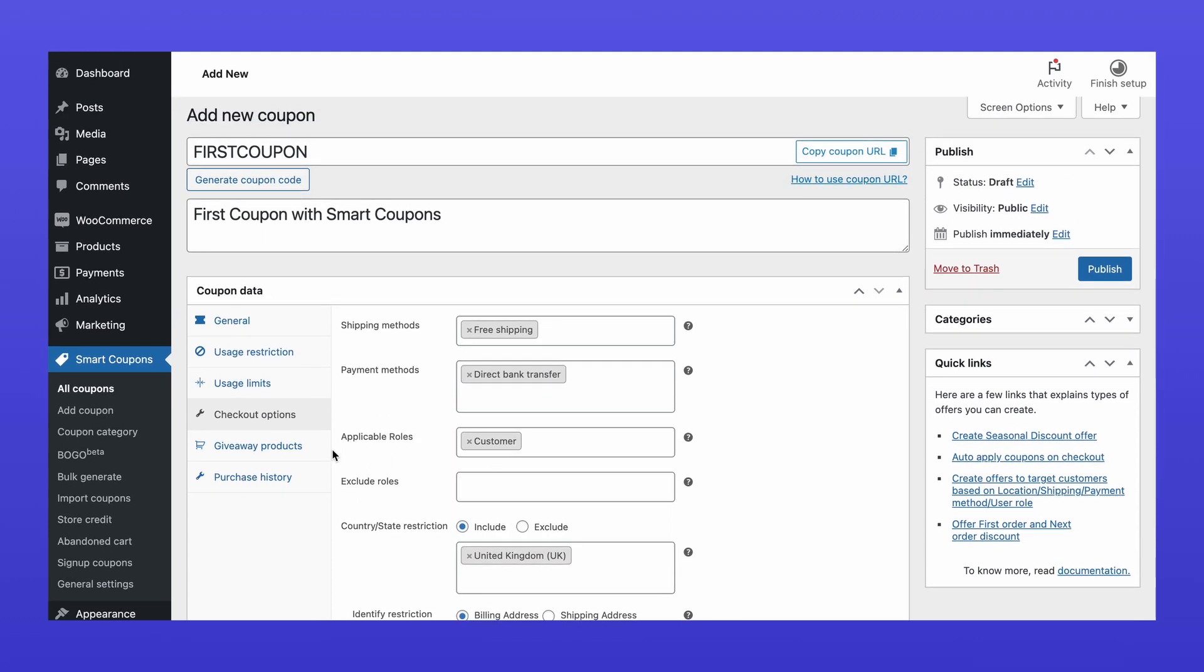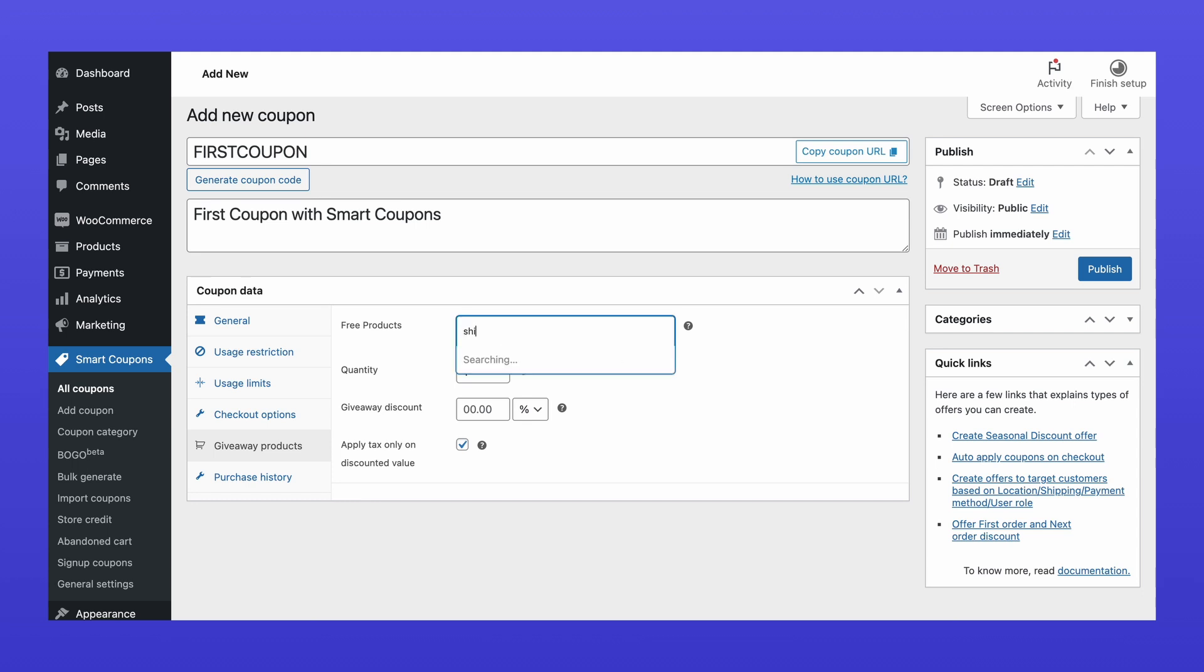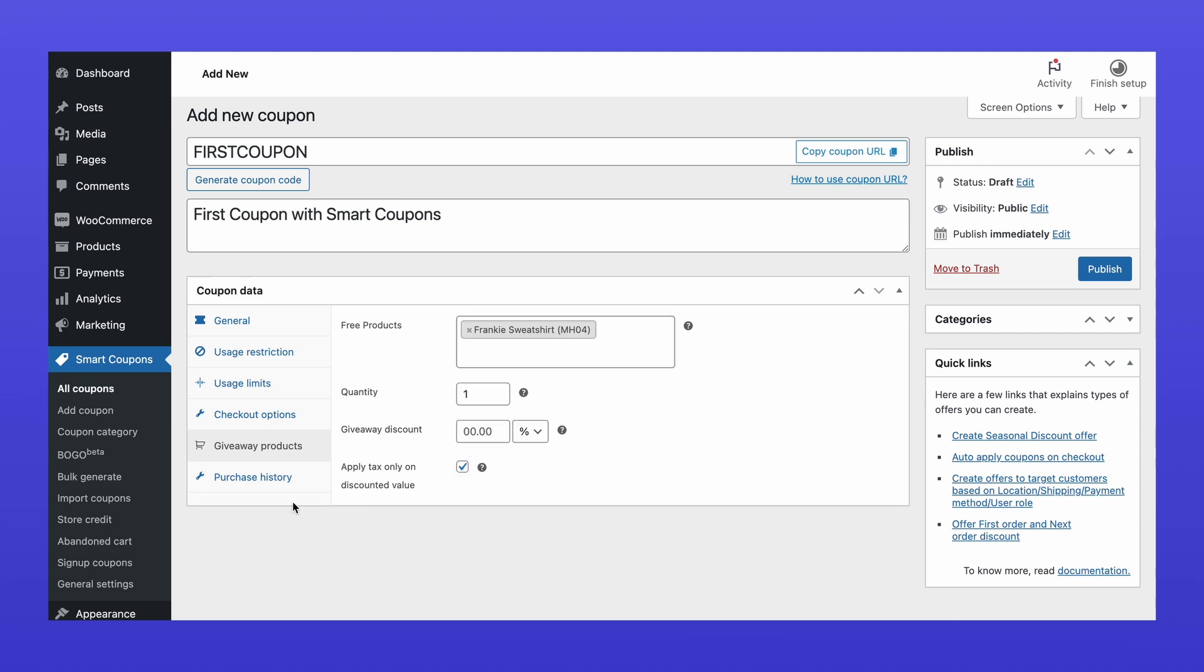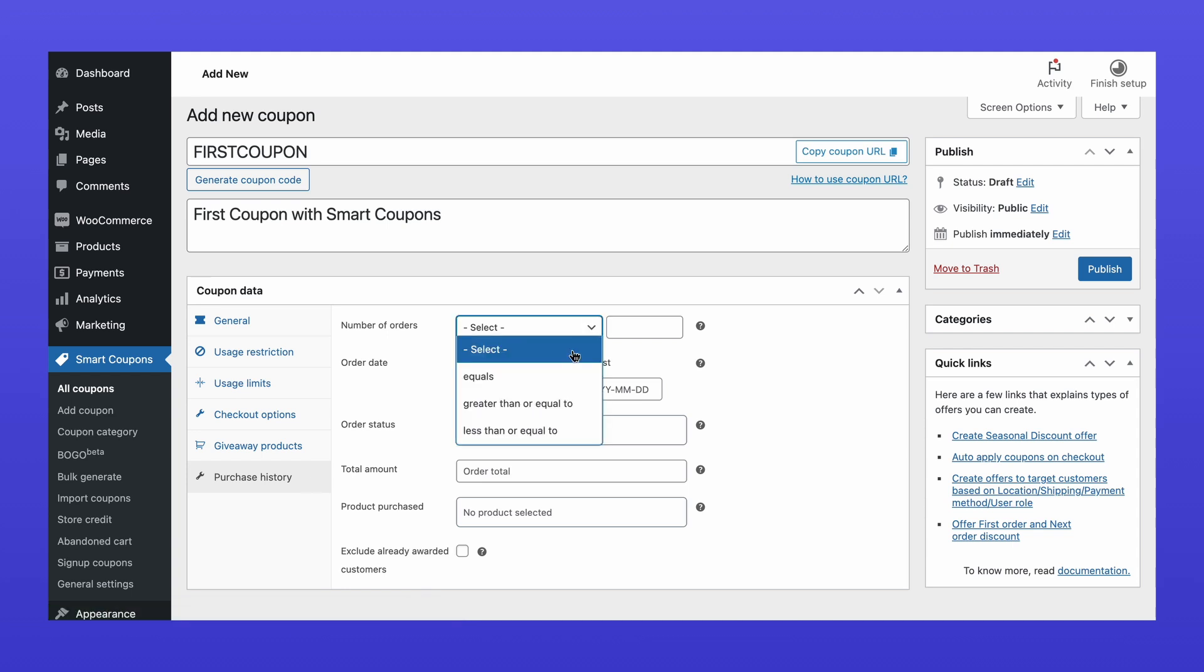Use the Giveaway Products option to provide free or discounted products when the coupon is applied. Finally, set restrictions based on customers' past purchases. This helps you reward loyal customers with offers like a discount on their first order or even their 100th order.